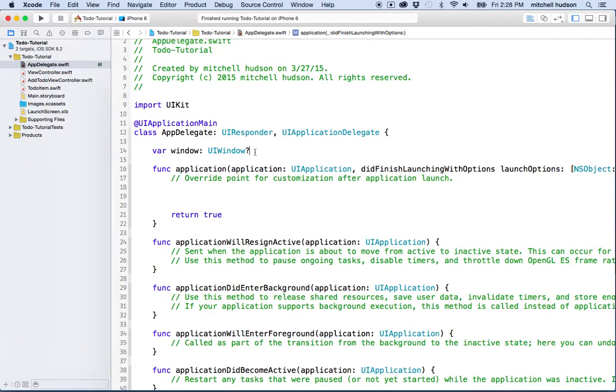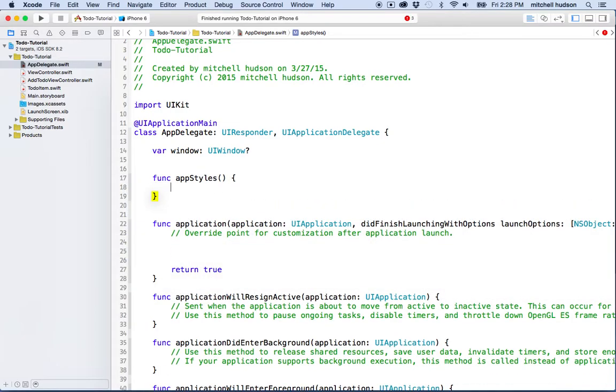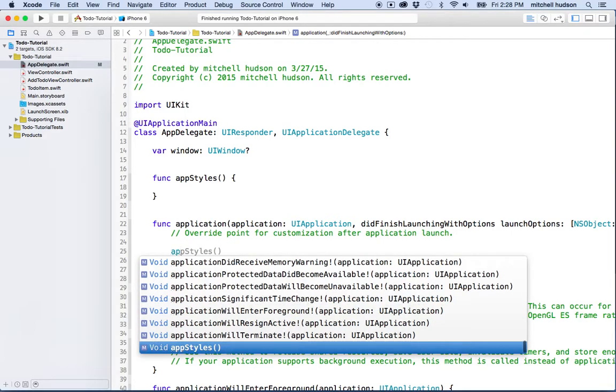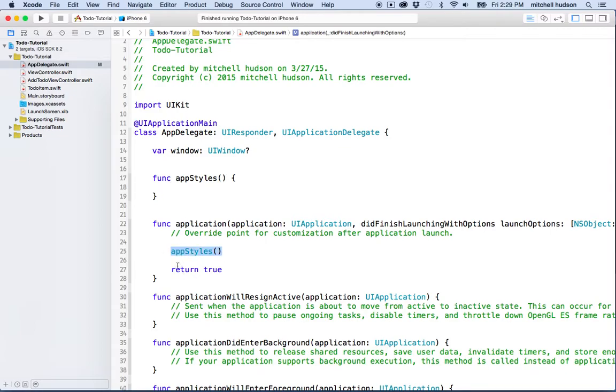What I'm going to do is up above this I'm going to create a new function called AppStyles, like this, and then inside the ApplicationDidFinishLaunchingWithOptions, I'm going to call AppStyles. So here I've defined my function and then here I'm invoking that function or calling on it from this method. When we get this message ApplicationDidFinishLaunchingWithOptions, the computer's going to call the AppStyles method and set up our styles. And this has to go before the return true. Return true should be the last line here.